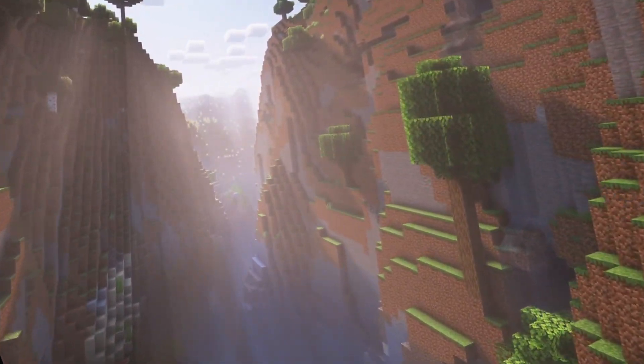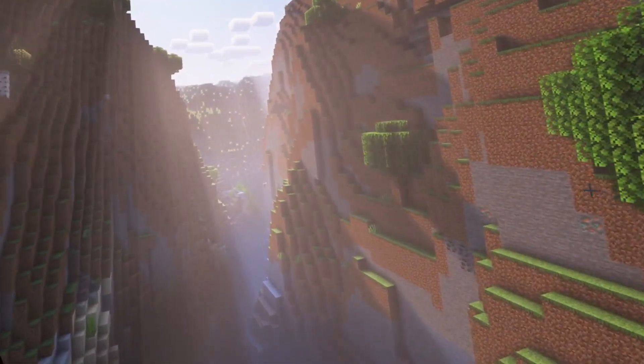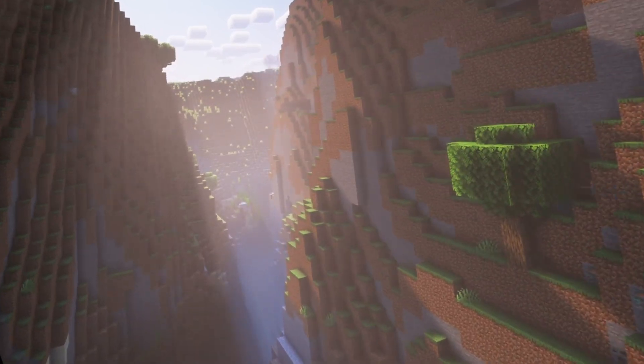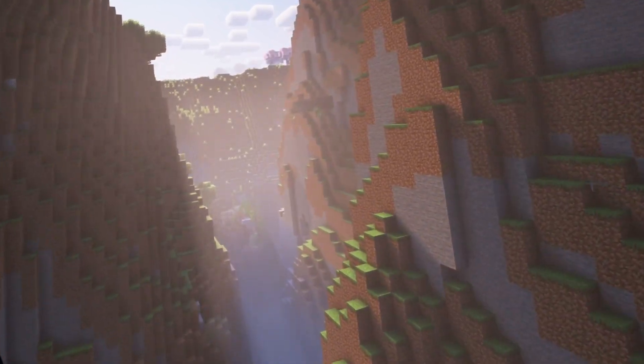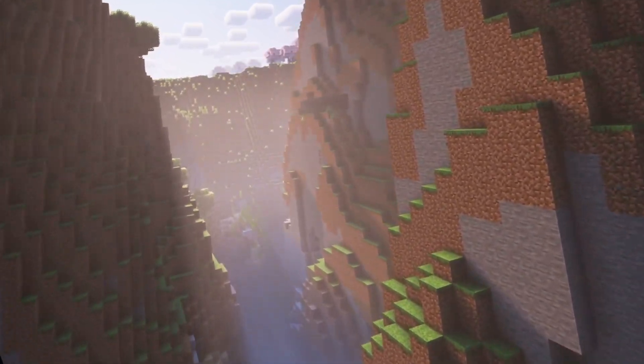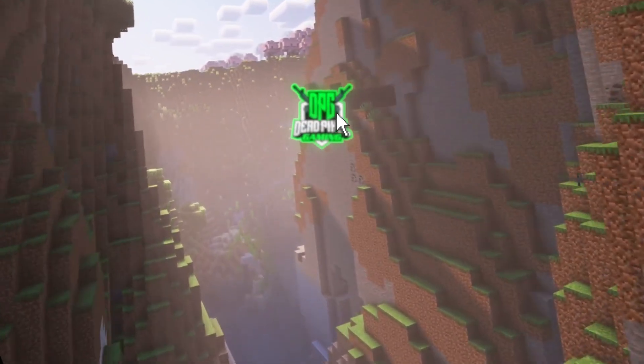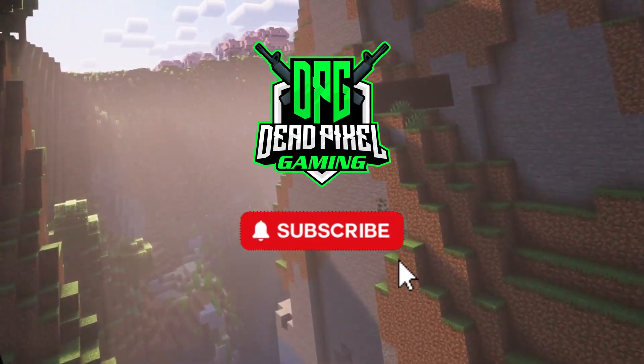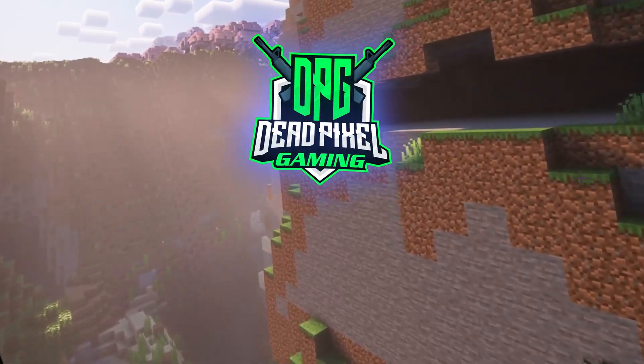So stay tuned guys and I'll see you in the next one. I really do hope this has been helpful for you, and if it has hit a like and drop a comment or subscribe to the channel. See you in the next one.